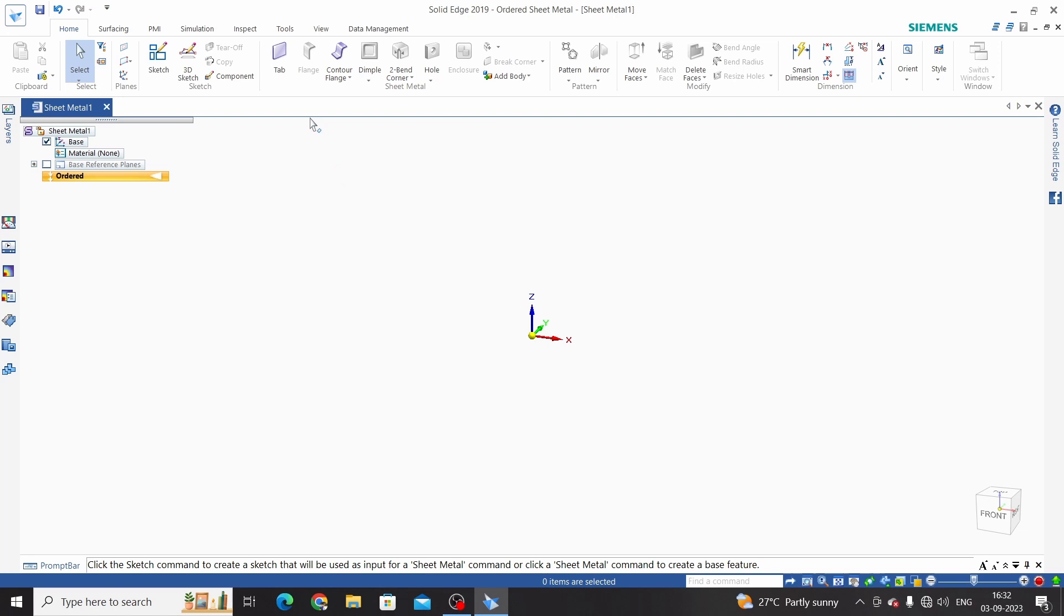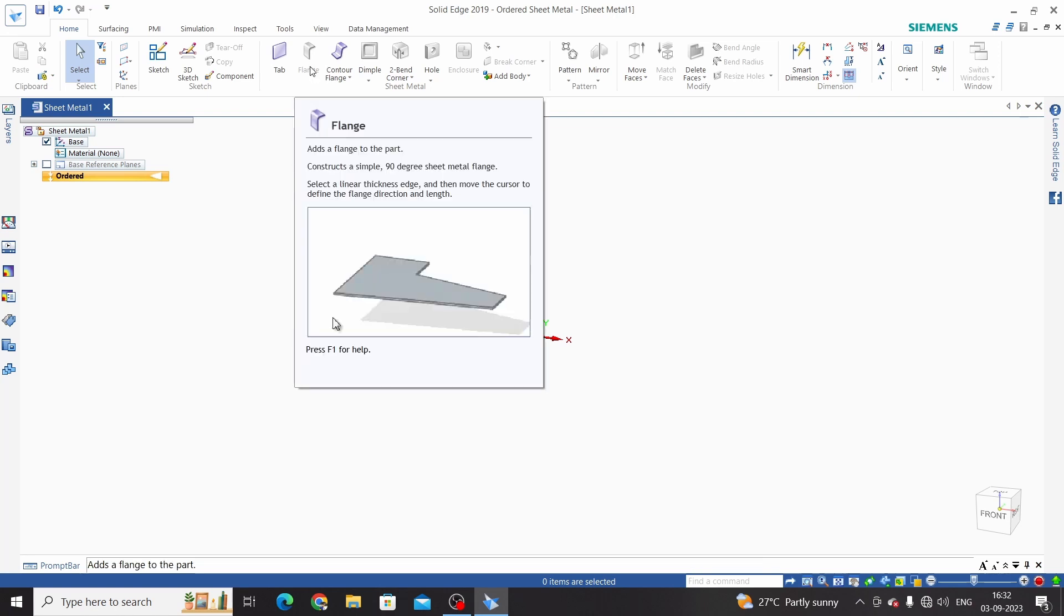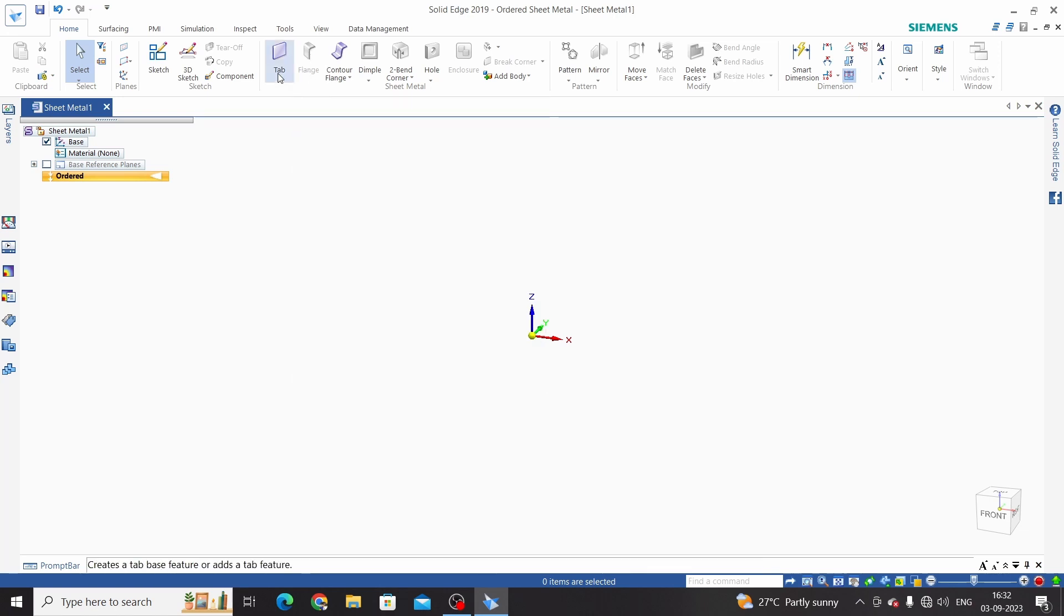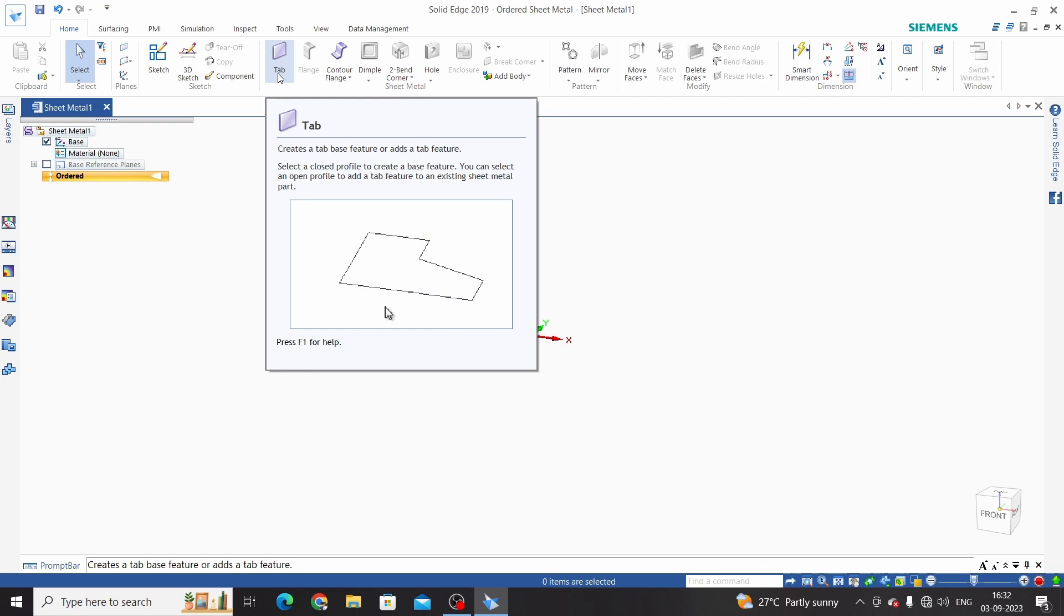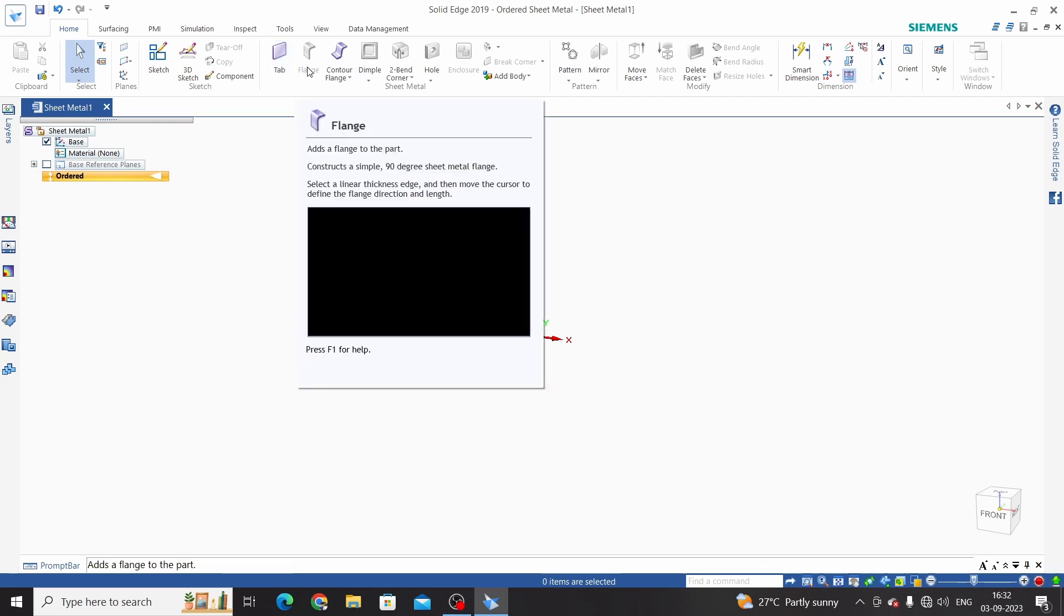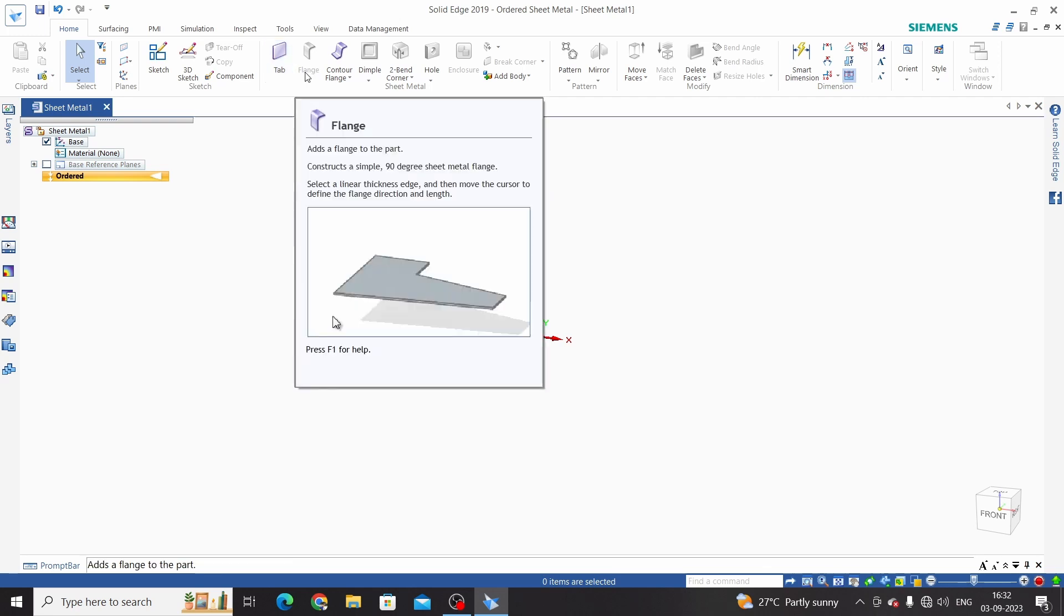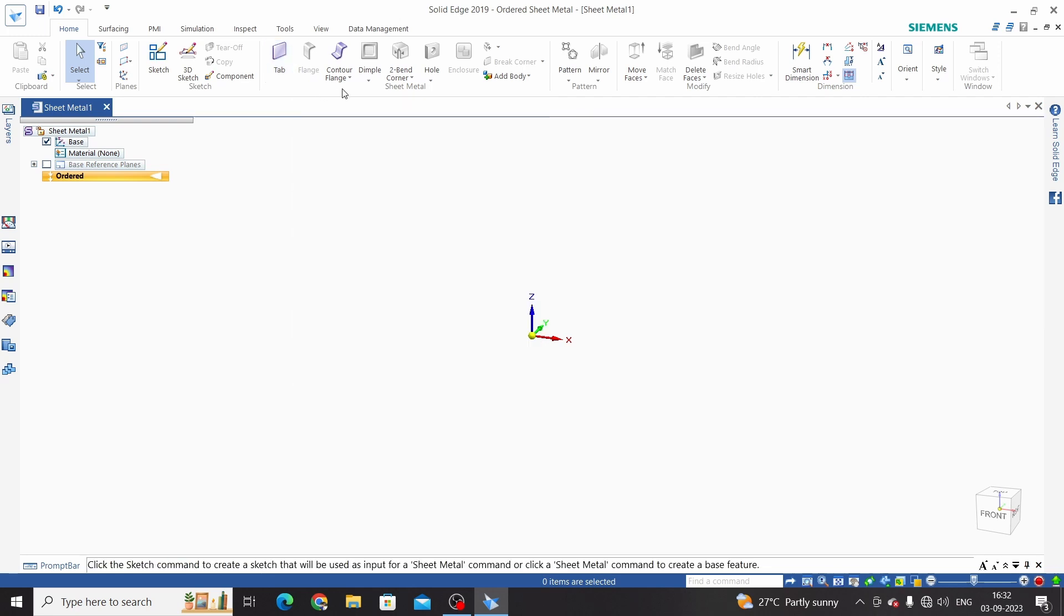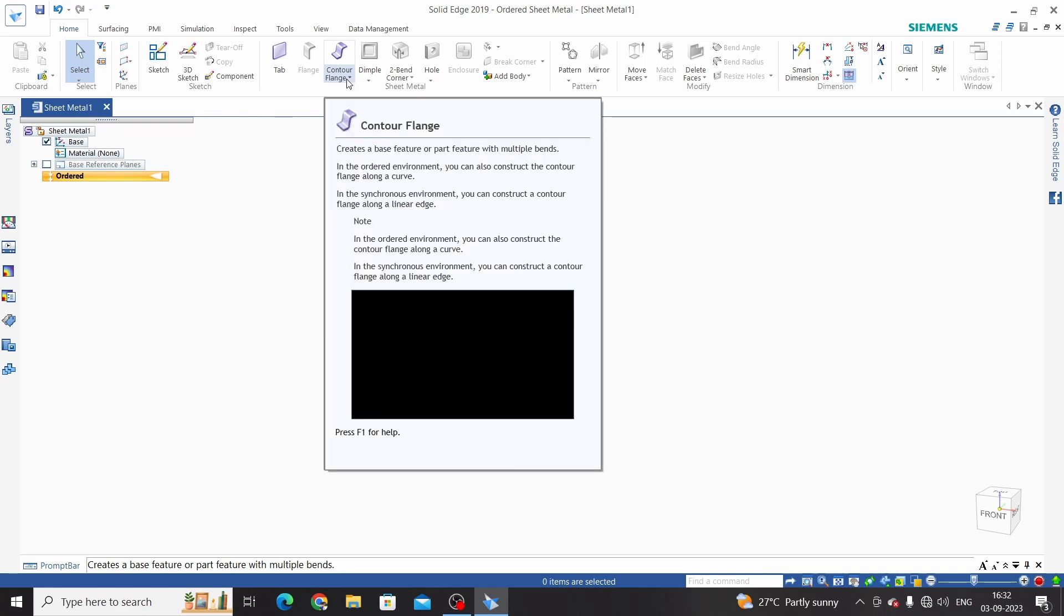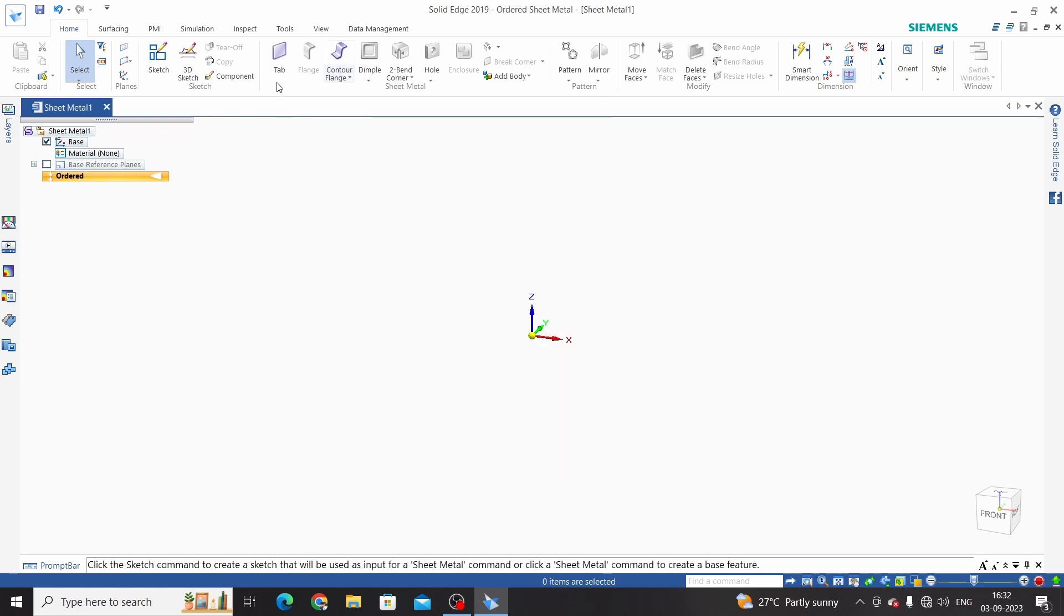In the previous video, we learned that for using the flange command, we need to create one tab as a basic flange and after that we can use the flange command. But in the case of counter flange, we can use it with tab or without tab.